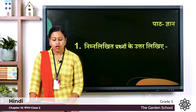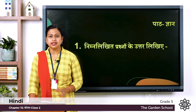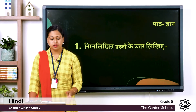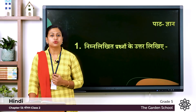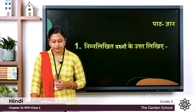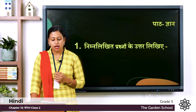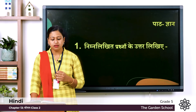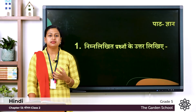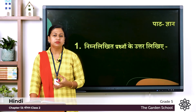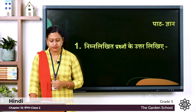First one: Koyal ka rang kaisa hota hai? So the meaning is, what is the color of a cuckoo bird? Kha prashna: Aamo mein misri korn gholta hai? So who mixed the misri into the mangoes?